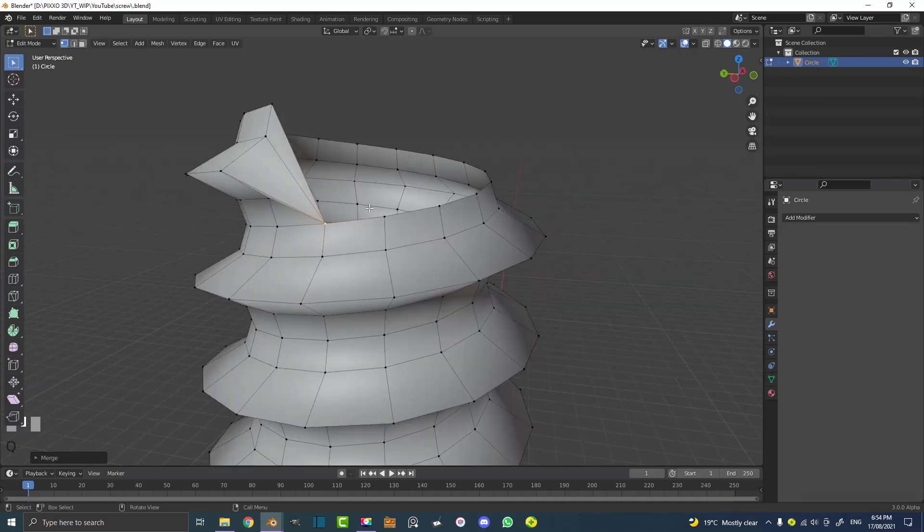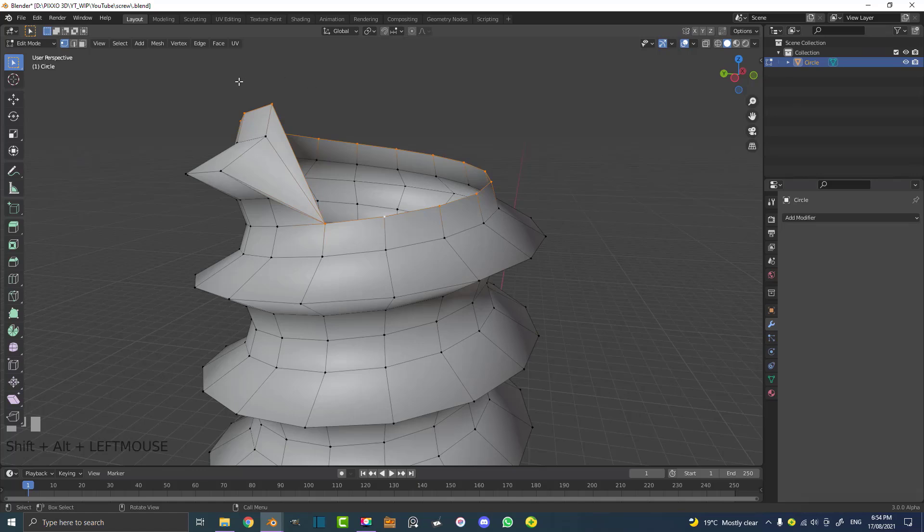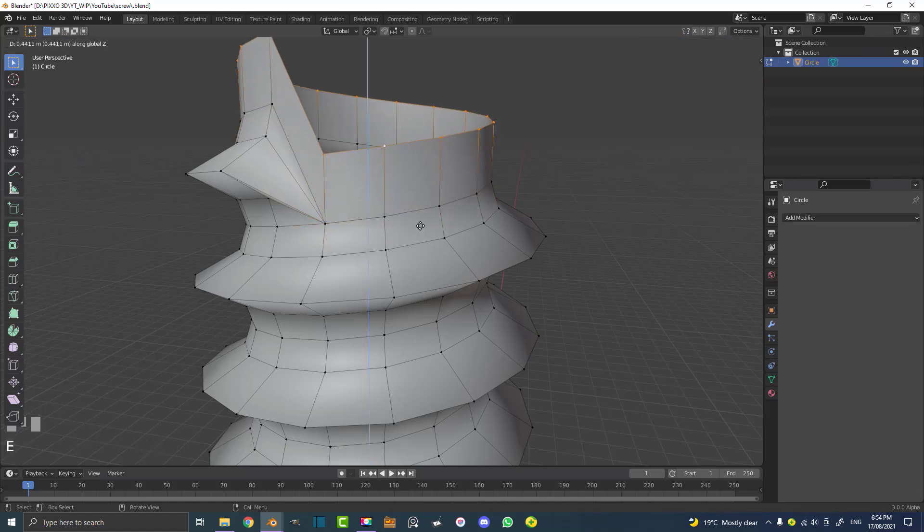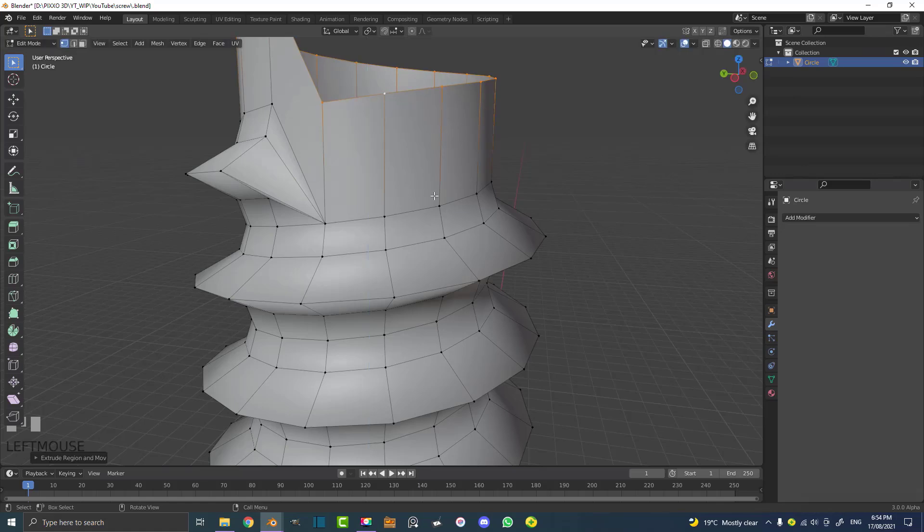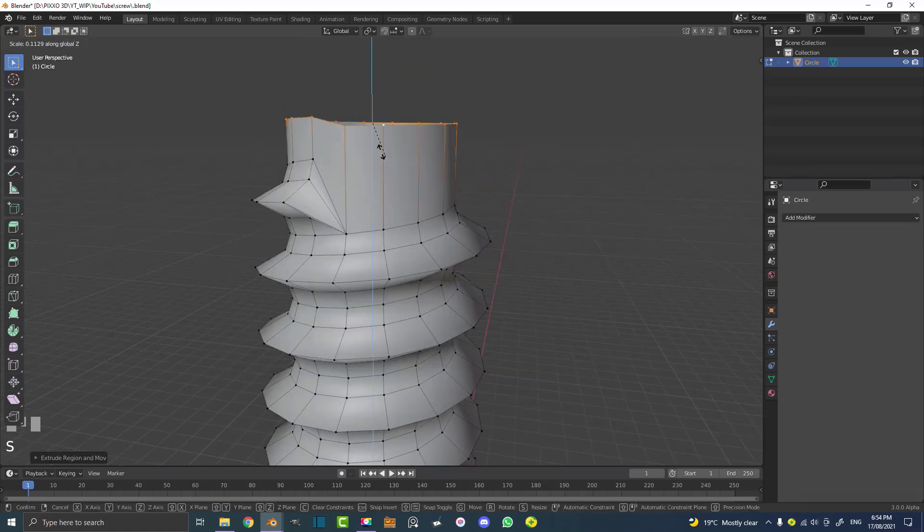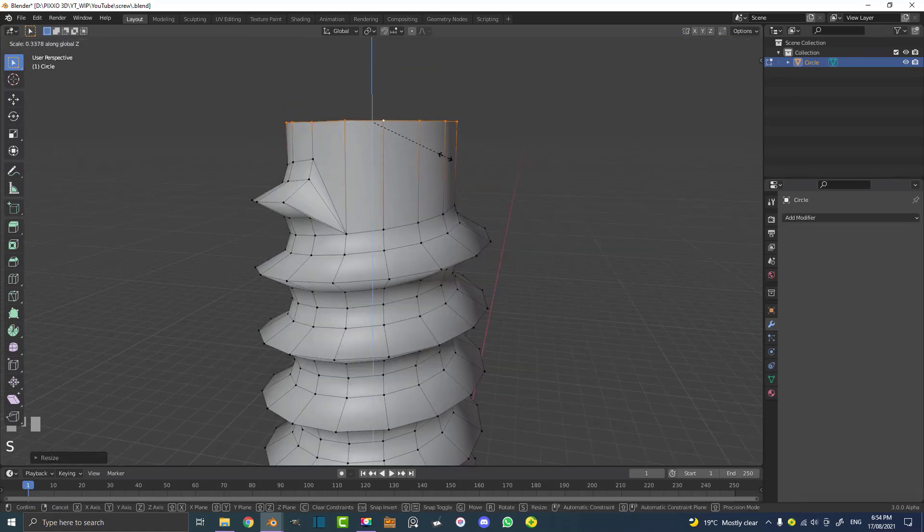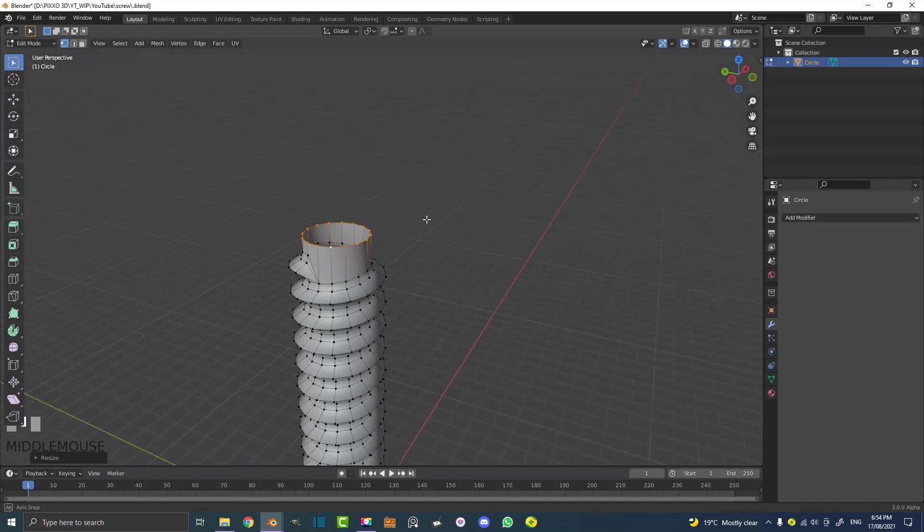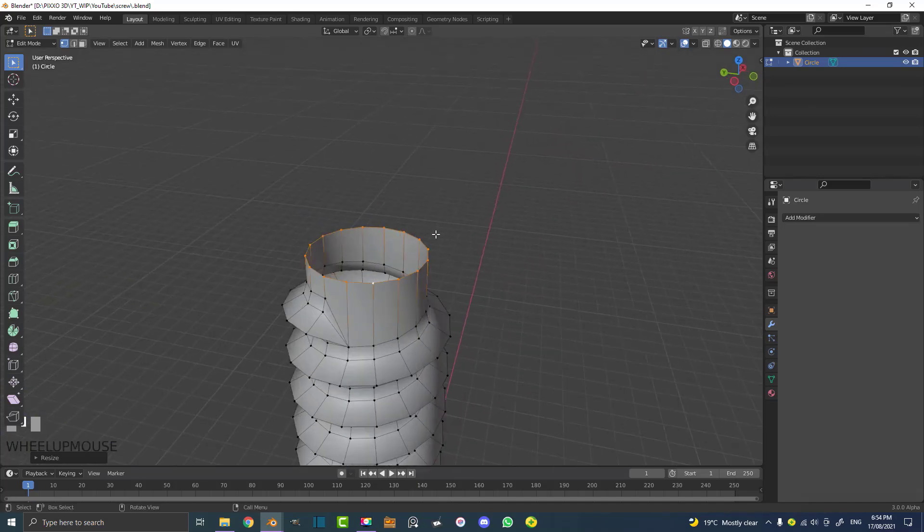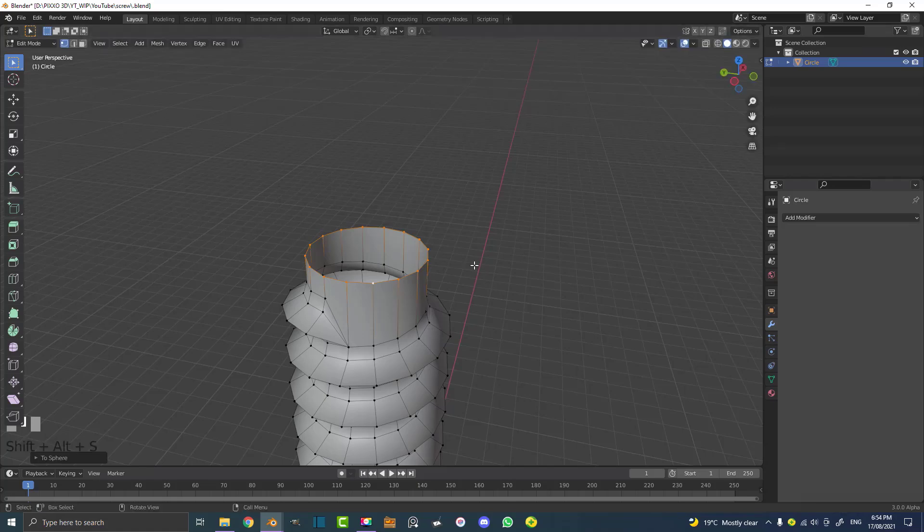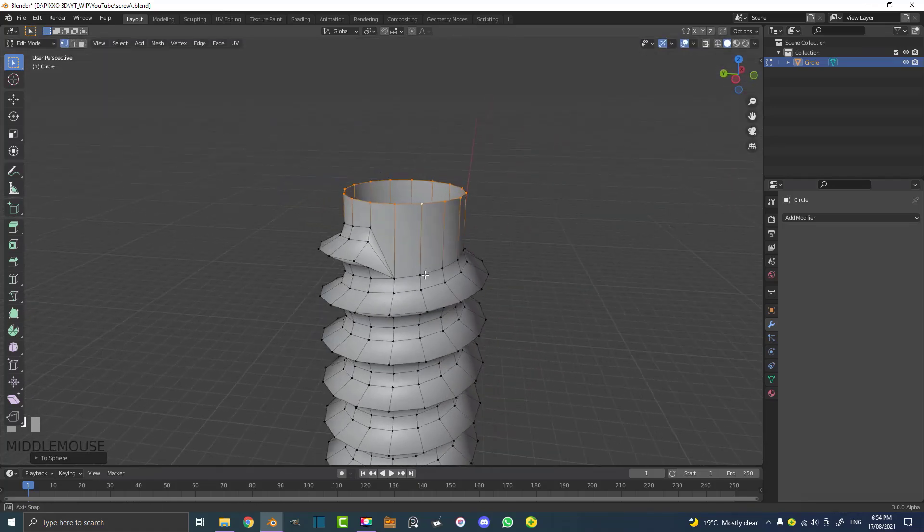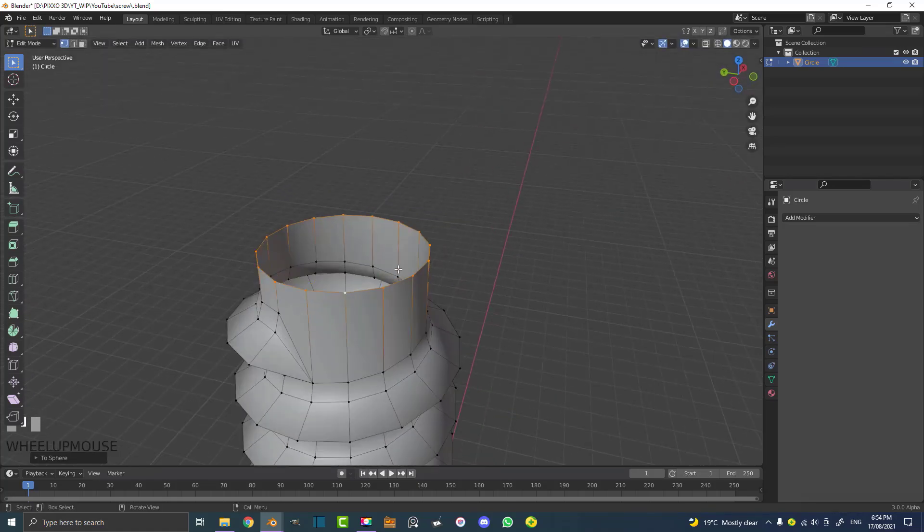Then we're going to go Shift Alt and click on the edge over here to loop select these. Then E to extrude and Z and move it up. Then S, Z and flatten that on the Z like so. And now we can go Shift Alt and S and just round it out just a little bit if it needs it.